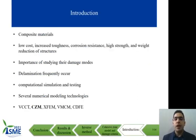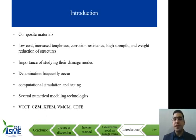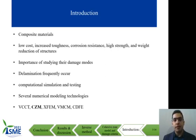Nowadays, composite materials play a considerable role in various industrial fields, such as aerospace, wind turbine, and et cetera. Composite laminated materials are widely used because of their low cost, increased toughness, corrosion resistance, high strength, and weight reduction of structures. Thanks to these inherent features, studying their various damage modes is essential. Among the various failure modes of composite laminated materials, delamination is one of the most important and frequent failure mechanisms. Therefore, quite recently, considerable attention has been paid to computational simulation and testing of delamination.